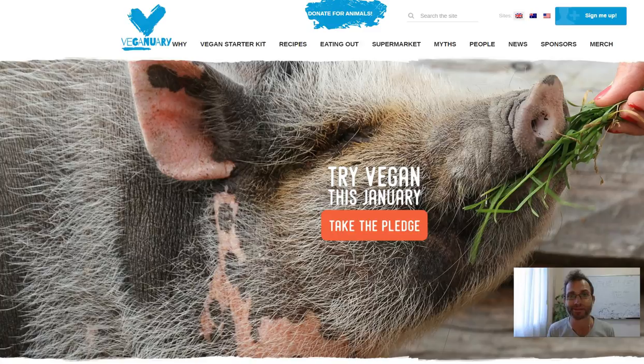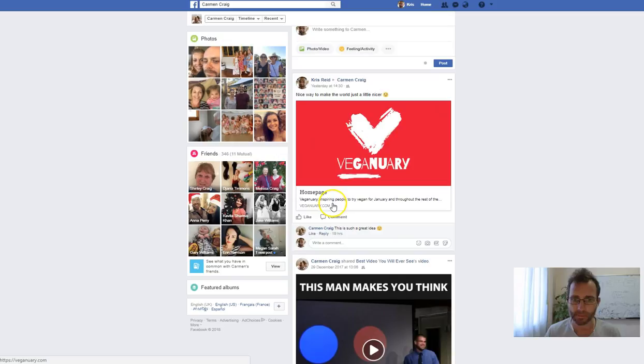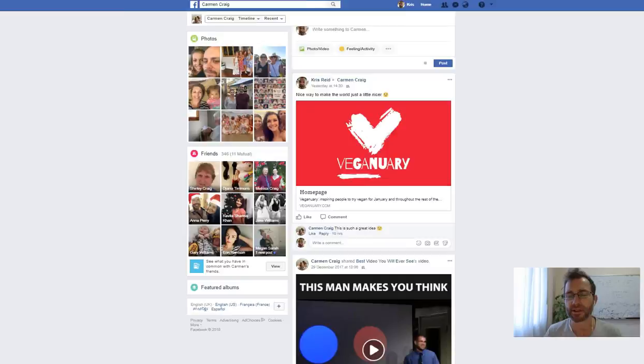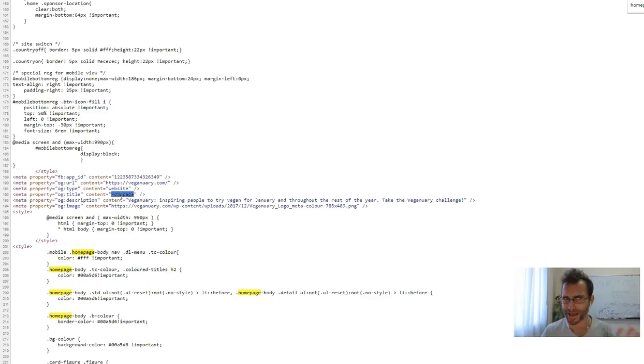So the first thing I wanted to show you is the post that I made on Facebook. This is to my cousin here, and you can see that the post comes up with a homepage here which isn't that inspiring. I believe that comes up because if we look at your source code, in your title tag here you have it set as homepage. If you set it to something a little bit more interesting, that would give Facebook a better idea of what that page is about. But I may be wrong because that is not my specialty.